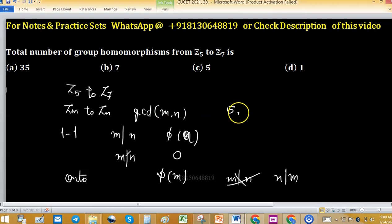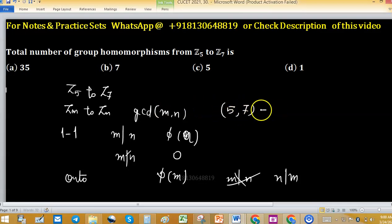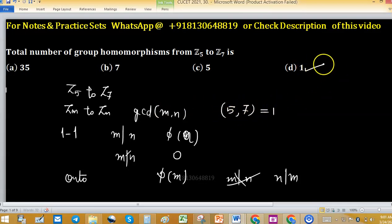For this problem, GCD(5, 7) equals 1, so the number of group homomorphisms from Z5 to Z7 is 1. That is why option D is correct.